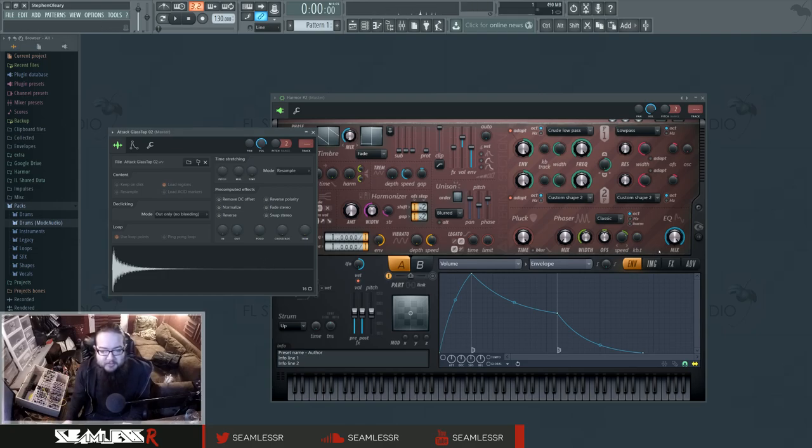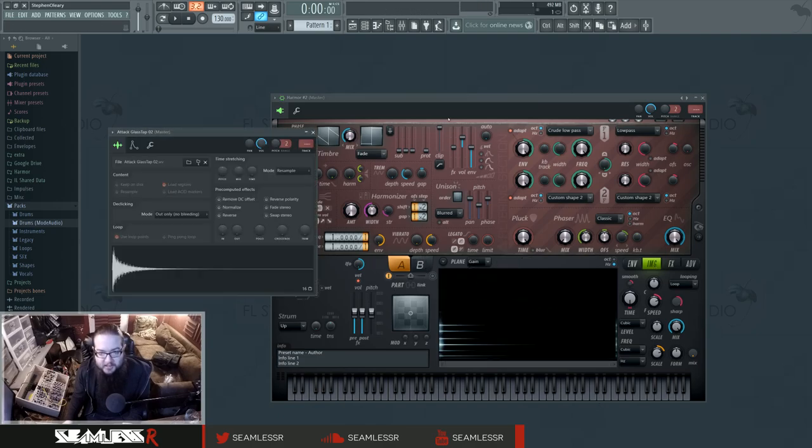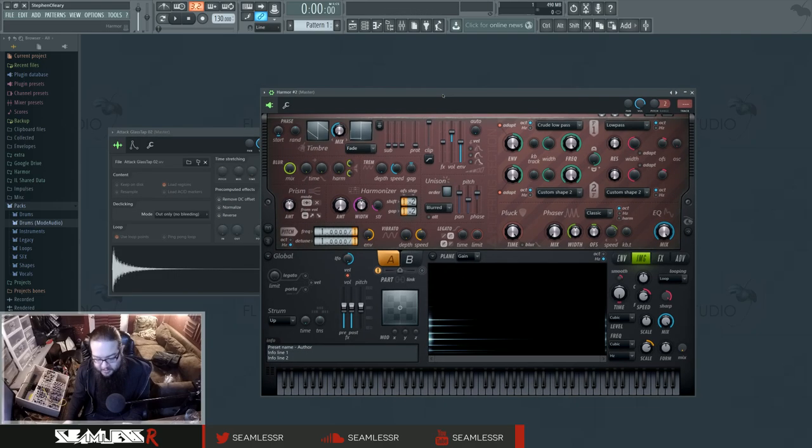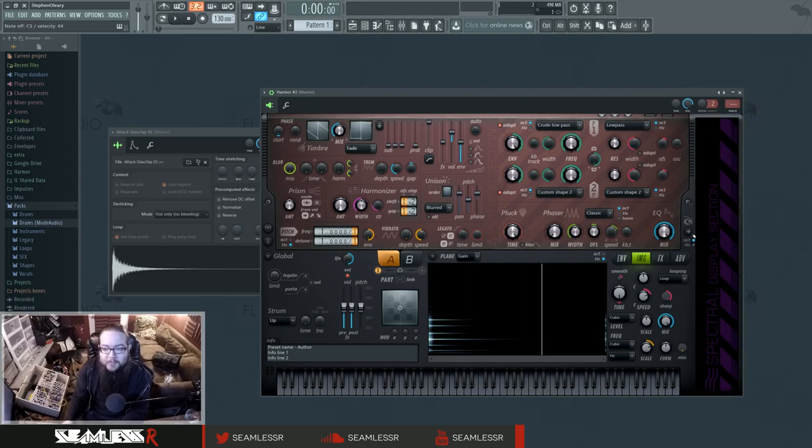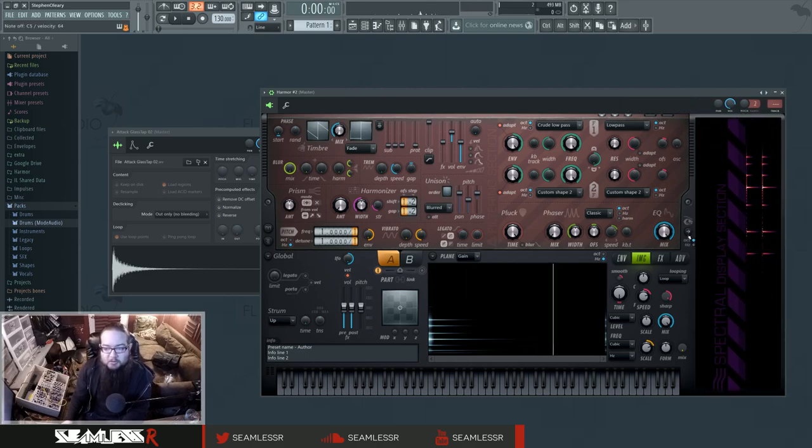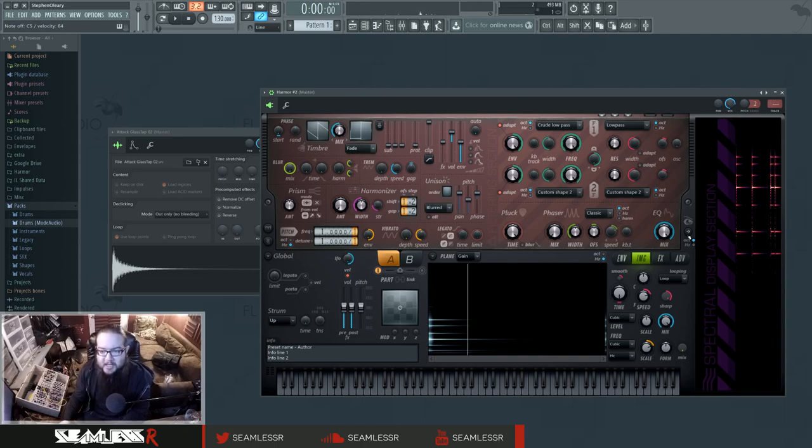So then you got this, and I just click drag, and then boom, now it's in Harmor. So what we want to do is we want to turn this into a sound that has sustained, it just sustains forever. There's a couple ways we can do that. We can either just turn the speed off